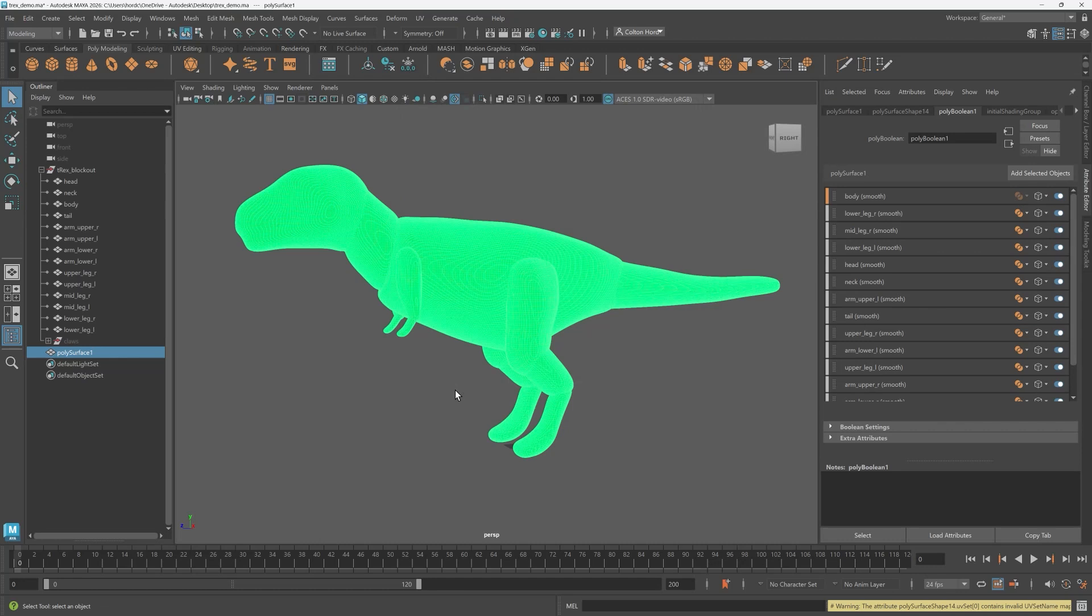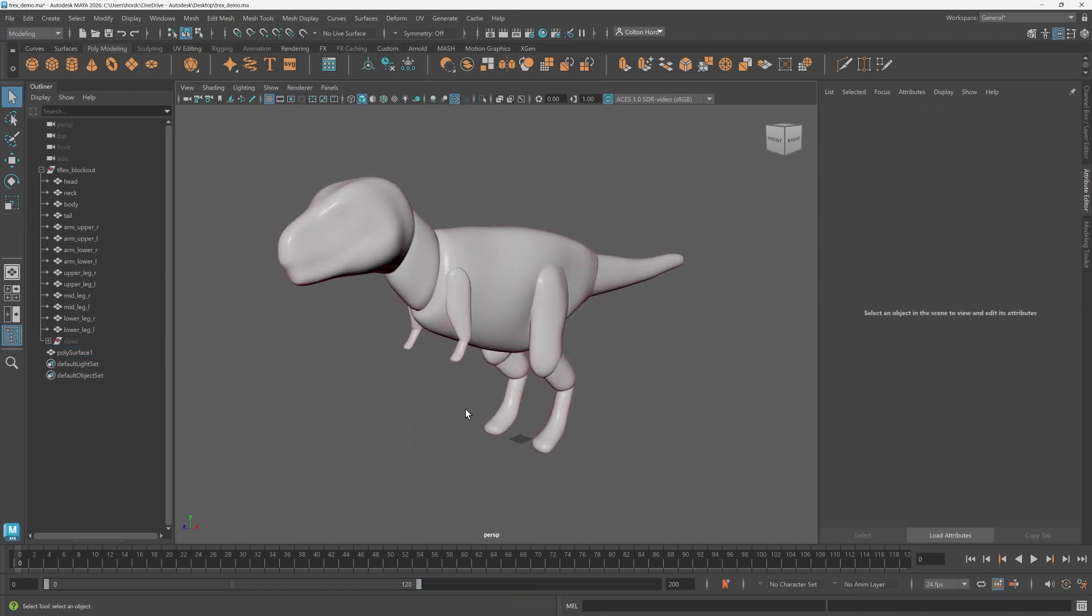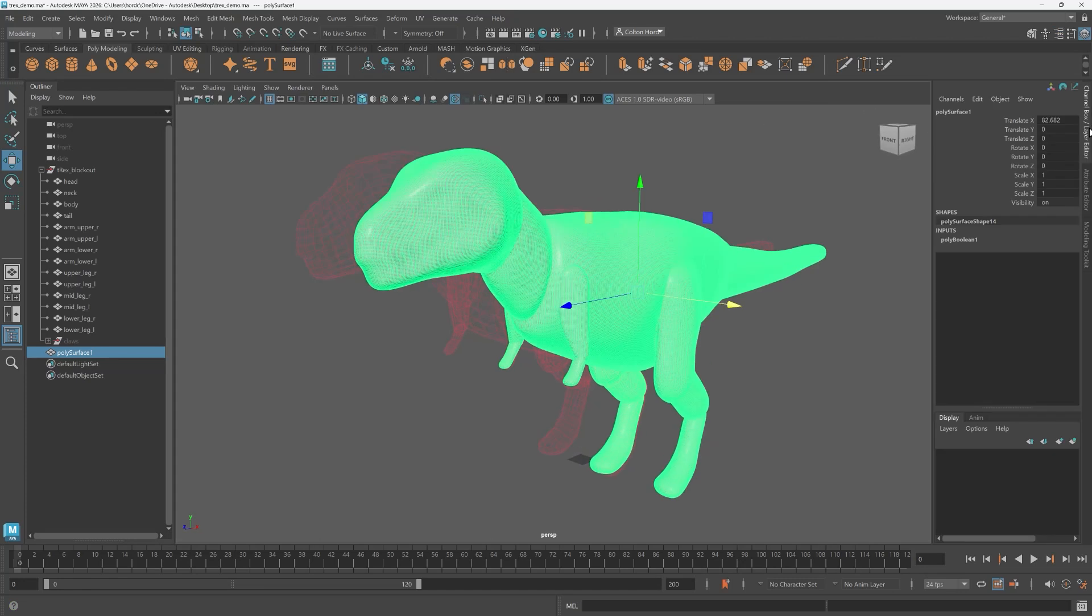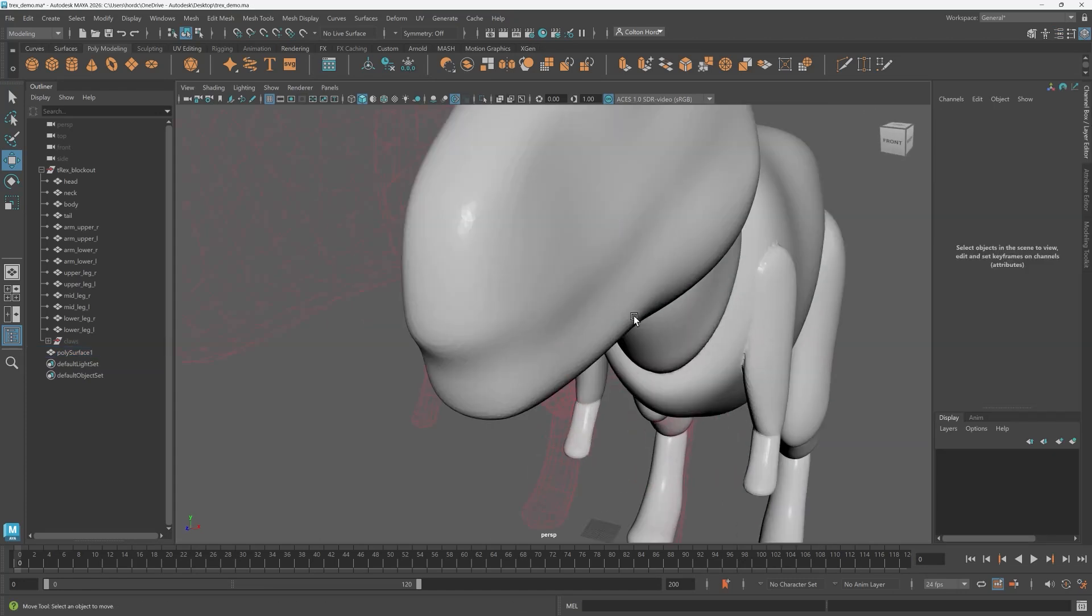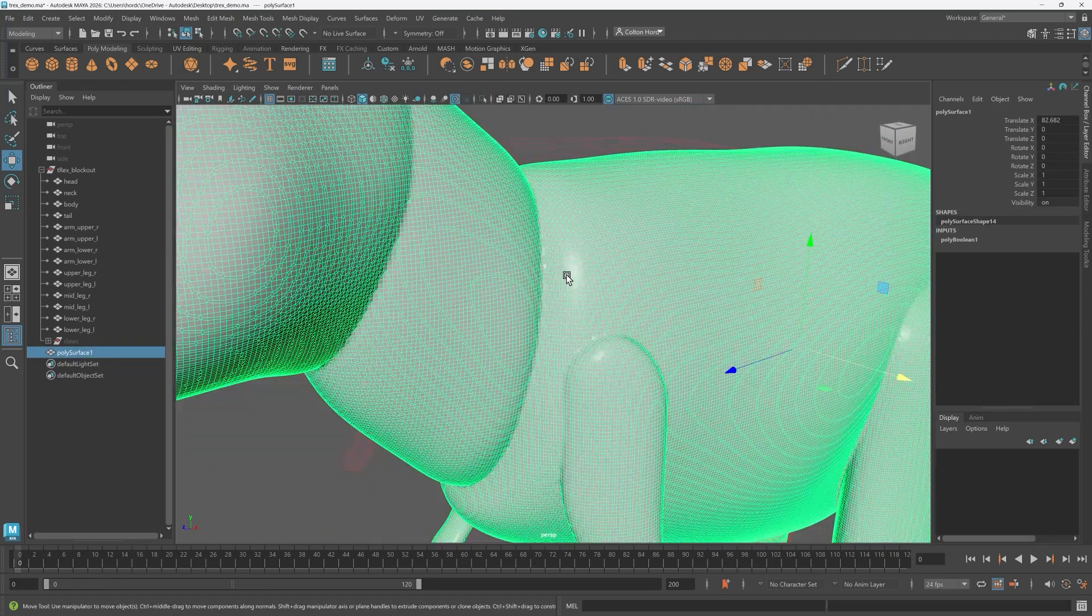And now our geometry has been combined into one new mesh. Pretty cool right?